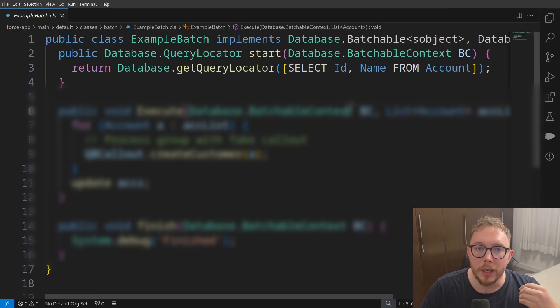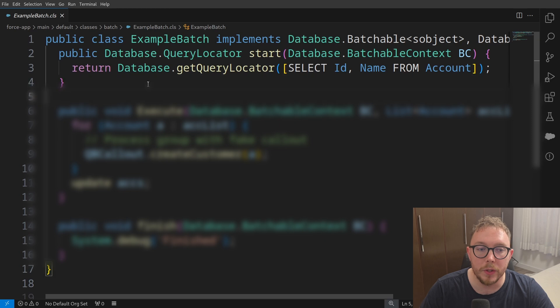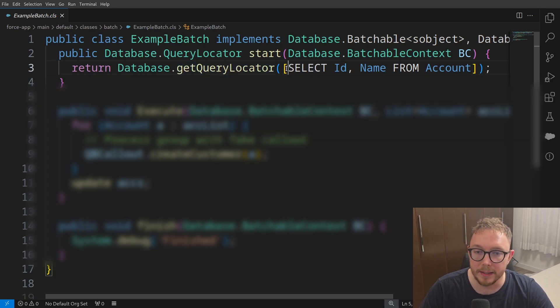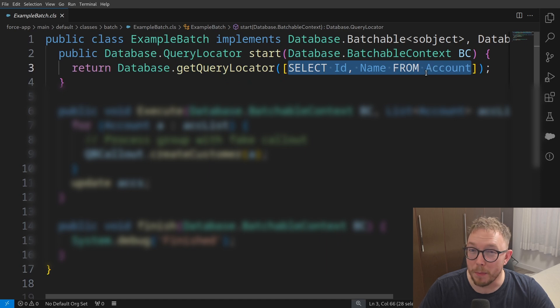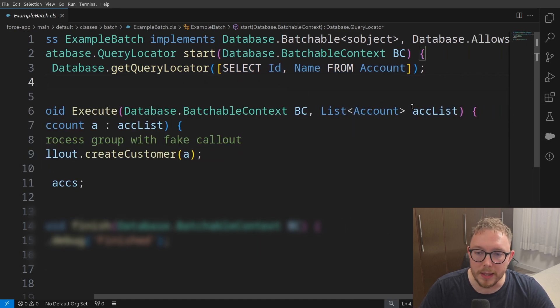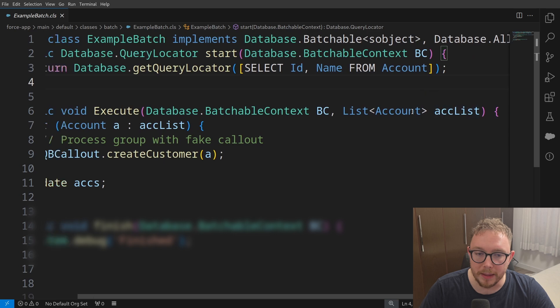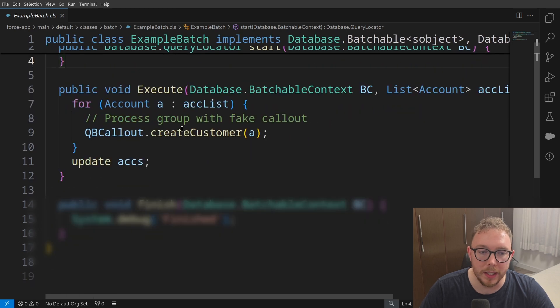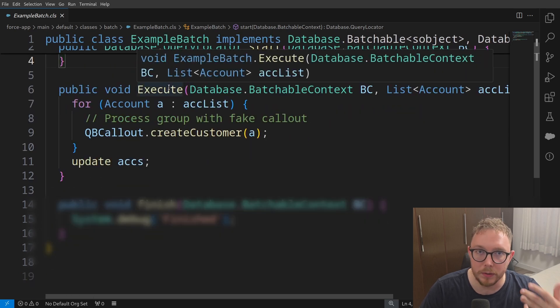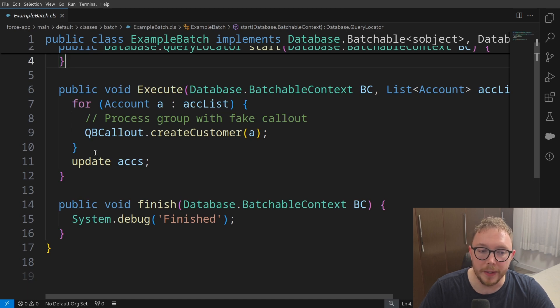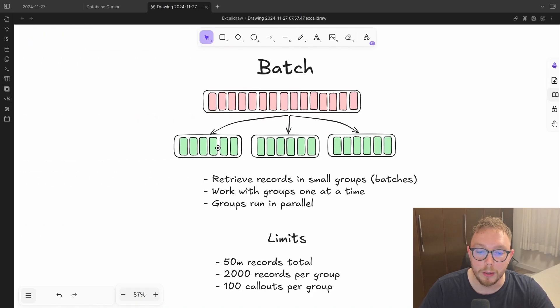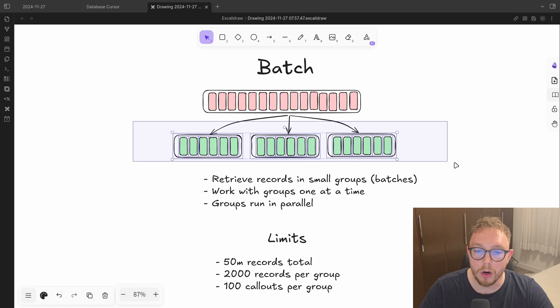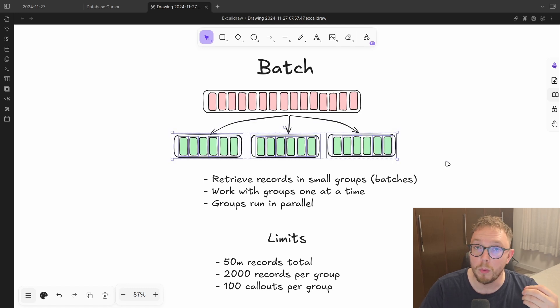And so if we look at an example batch implementation here, you can see where we use the get query locator method and pass in that same SOQL query, but we no longer have that limit of only 2000 records. And then in that execute method of the batchable context, we can then process records in the manner that we need to and update accordingly. But this approach does have a problem, and that problem is that all of these batches will run in parallel. Well, why is that a problem?